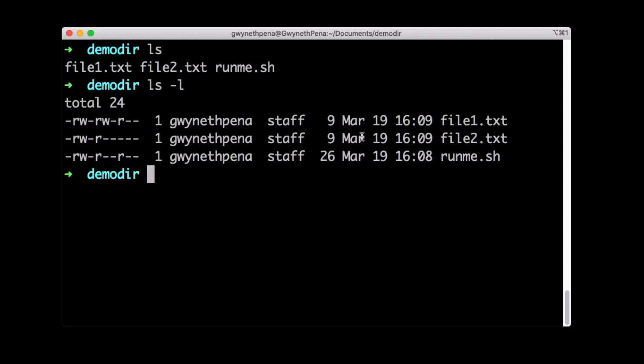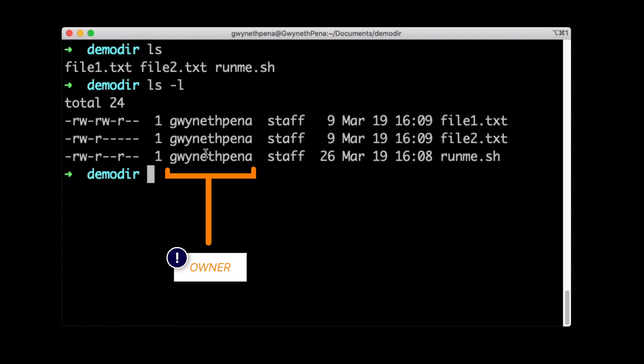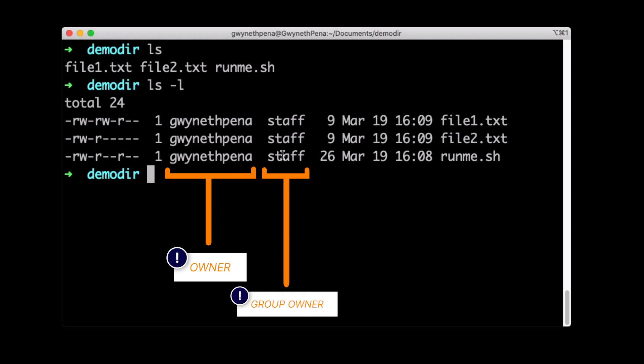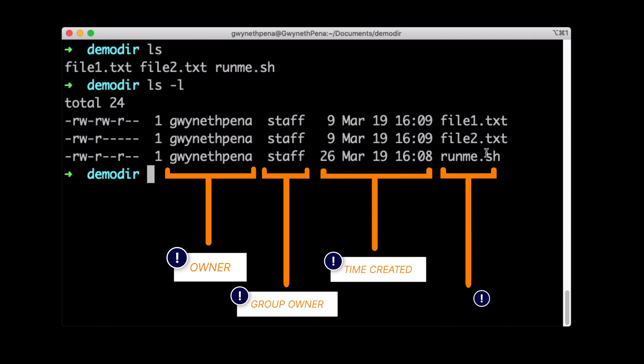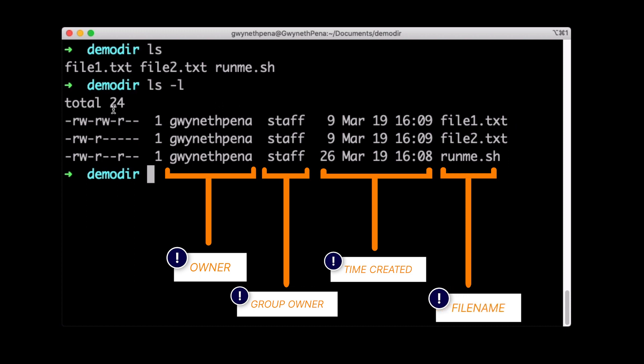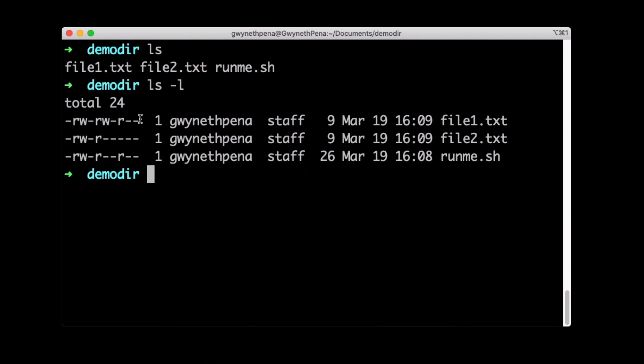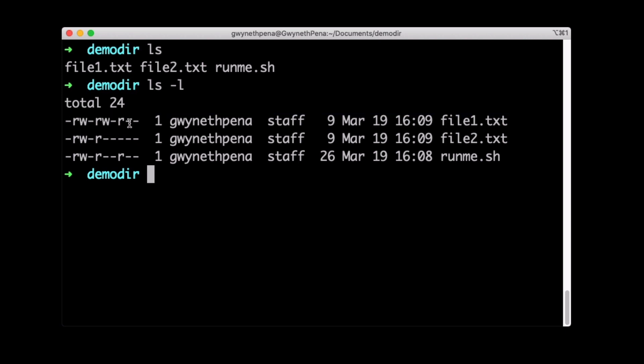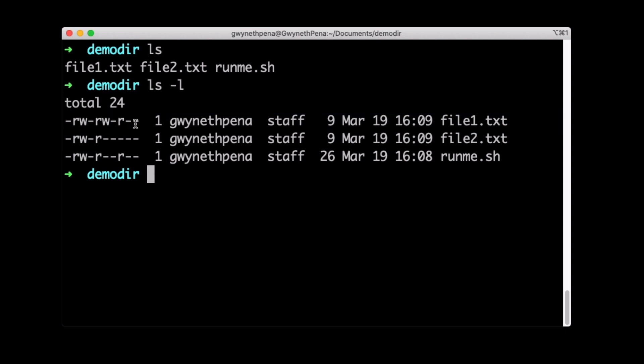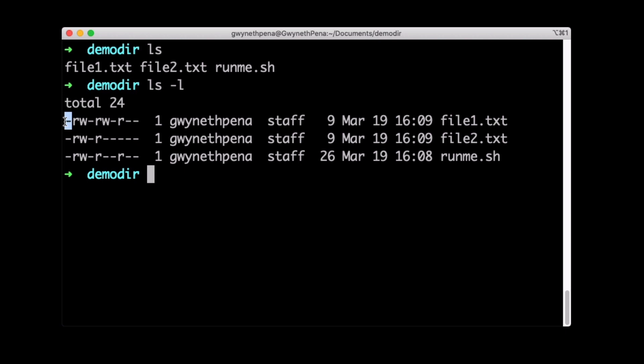There's a bunch of columns here as who's the owner of the file or directory and then who is the group owner of the file or directory. And then the time it was created and the name. But the column that matters to us for this demo is this first one with a bunch of what seems to be random characters.